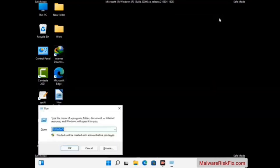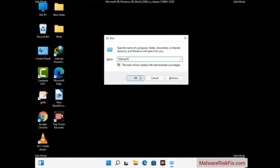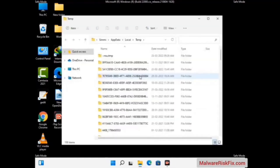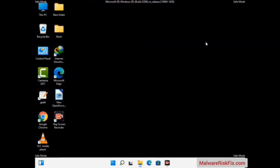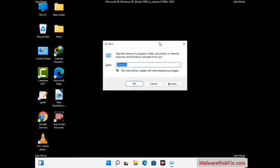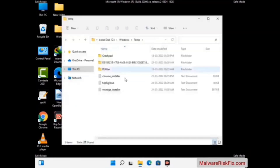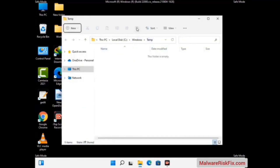Again press the Windows and R buttons together on your keyboard to open the Run box. Now type in %temp% and press the ok button. Select all the files and folders and then delete them completely from your system. Again press Windows and R, type in temp and press Enter, then delete all the files and folders from your system.